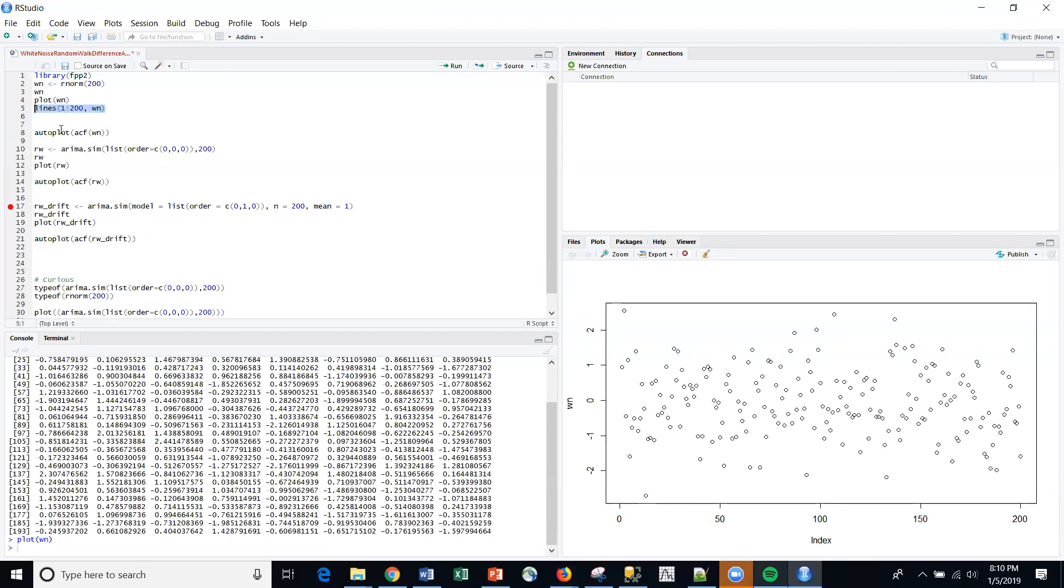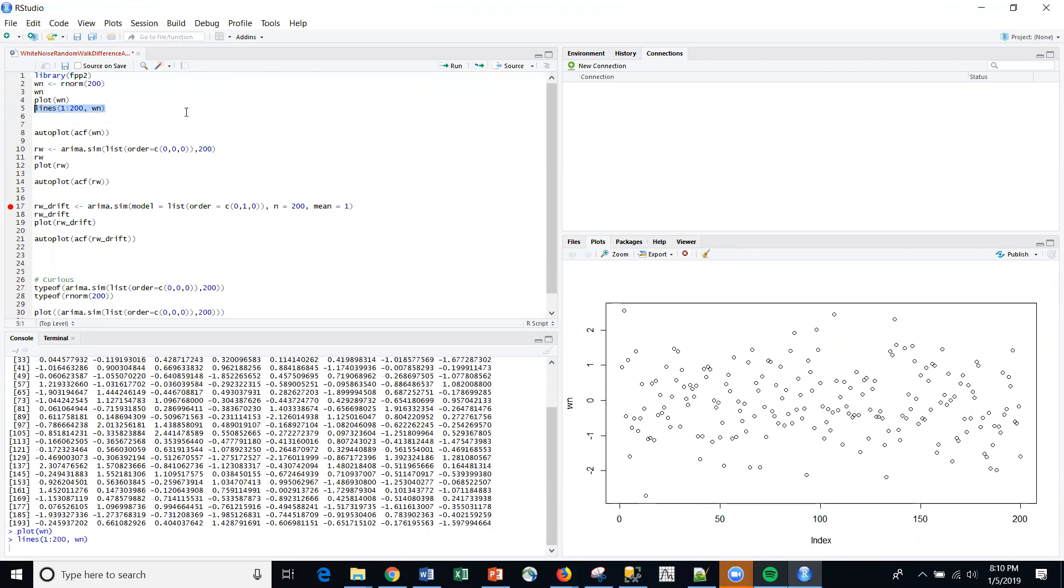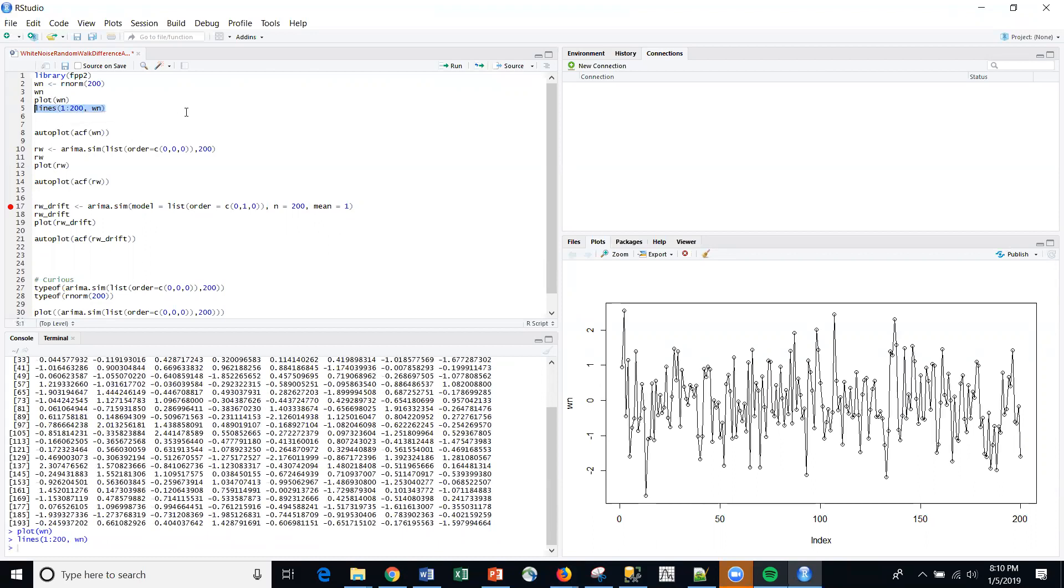But let me use the lines command. So I'm going to use the lines command to get more of a series that we're used to seeing. And again, we don't see any pattern.